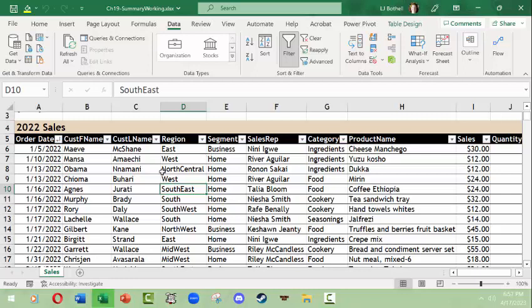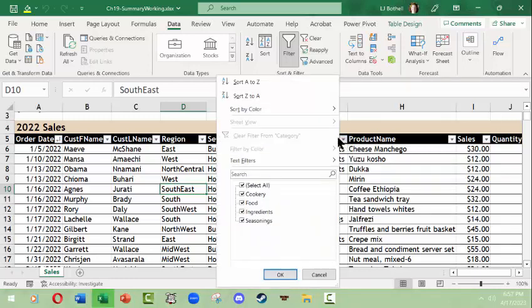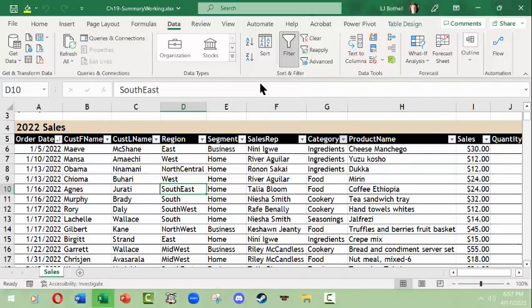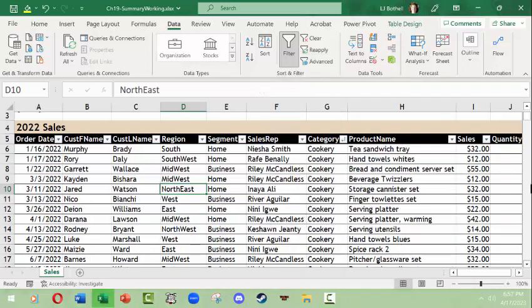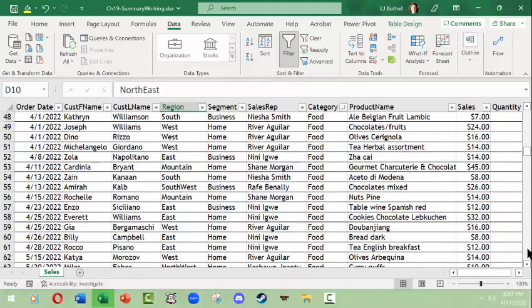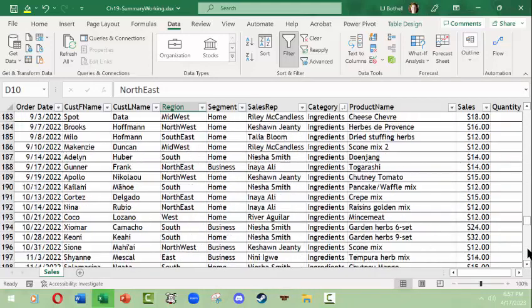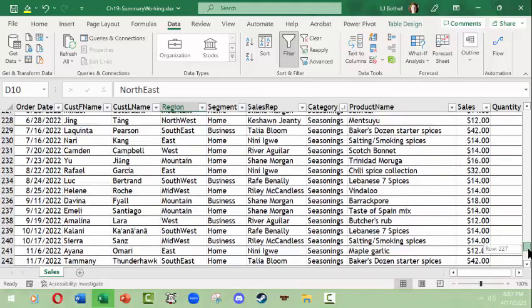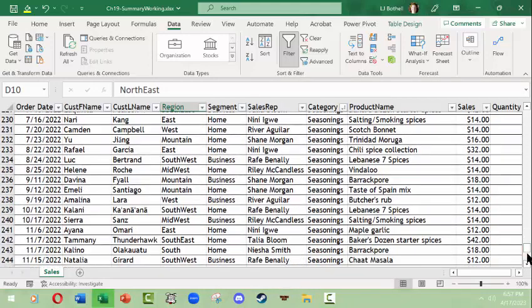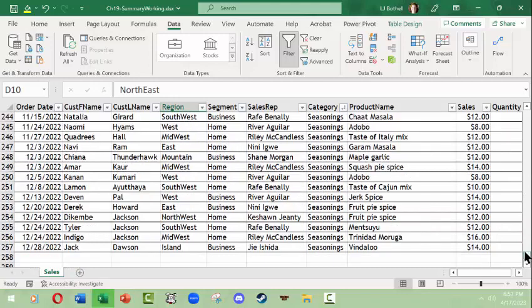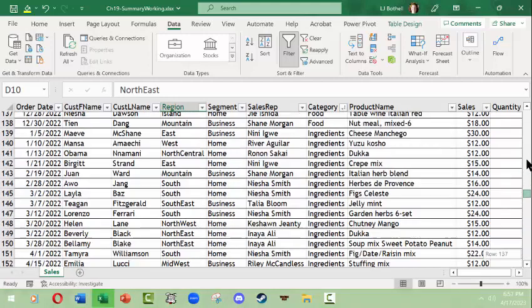So what do I mean? Let's go ahead and focus on category. There's only a few categories here. I'm going to go ahead and make sure to sort the categories from A to Z so I can see all the cookery, the food, the ingredients, the seasonings—and those are the four categories.